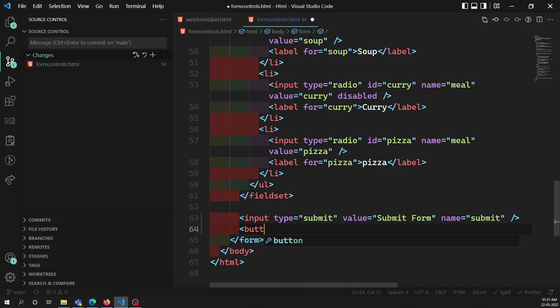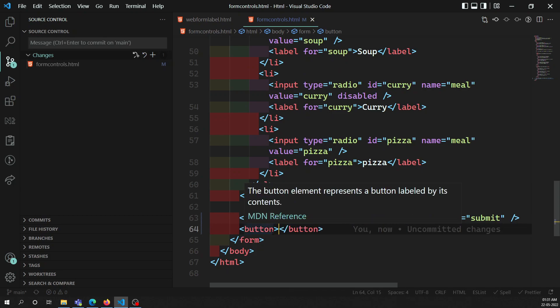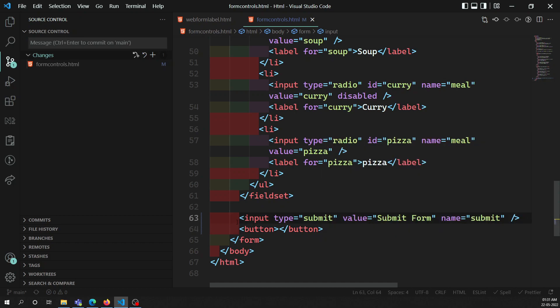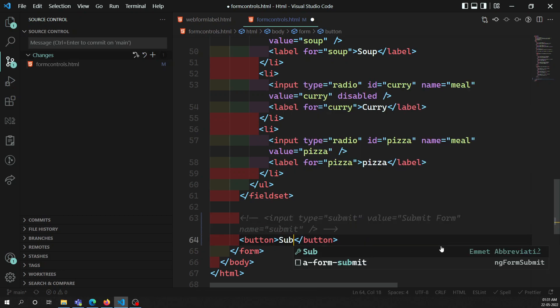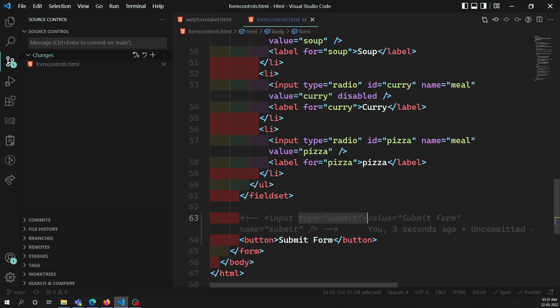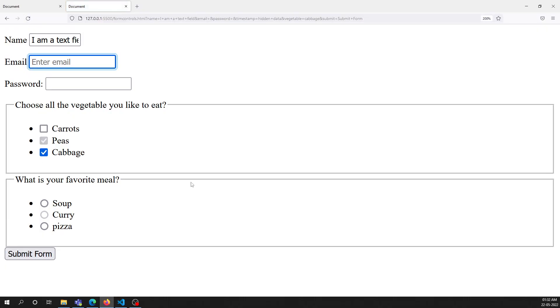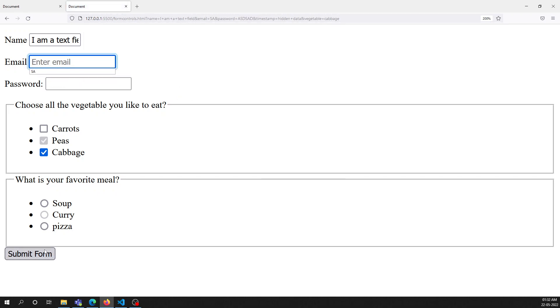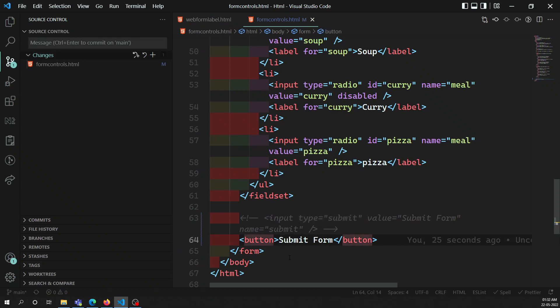There's also the button element, and both the input type='submit' and the button element do the same thing. For the button element, you can mention the type as 'submit', 'reset', or 'button'. If you don't mention a type, by default it is a submit button. For input type='submit', you must explicitly mention the type attribute as 'submit'. So these two are essentially one and the same.